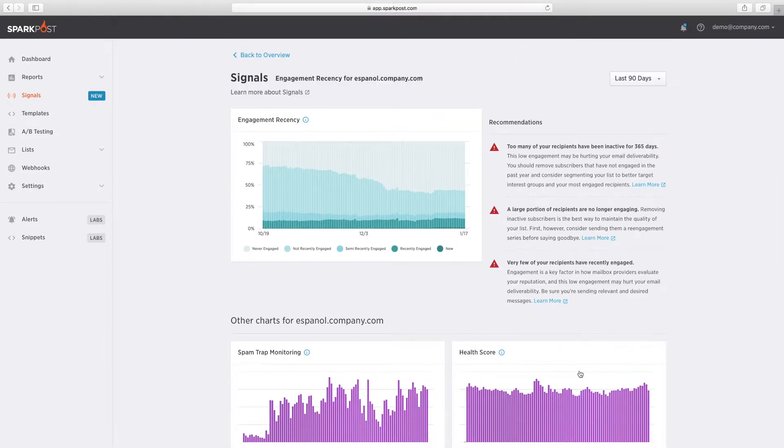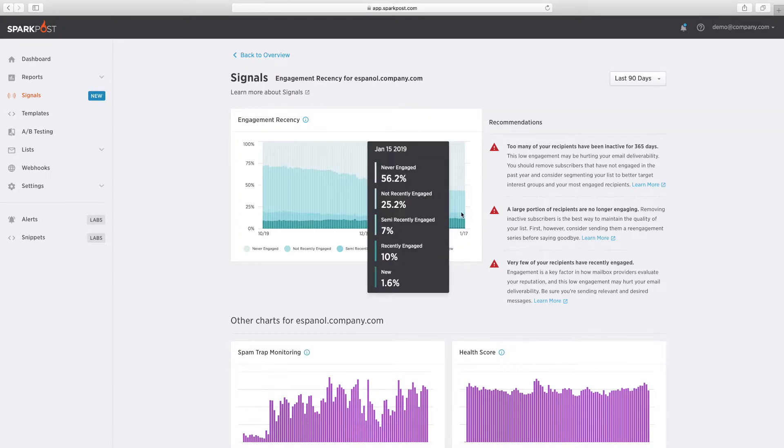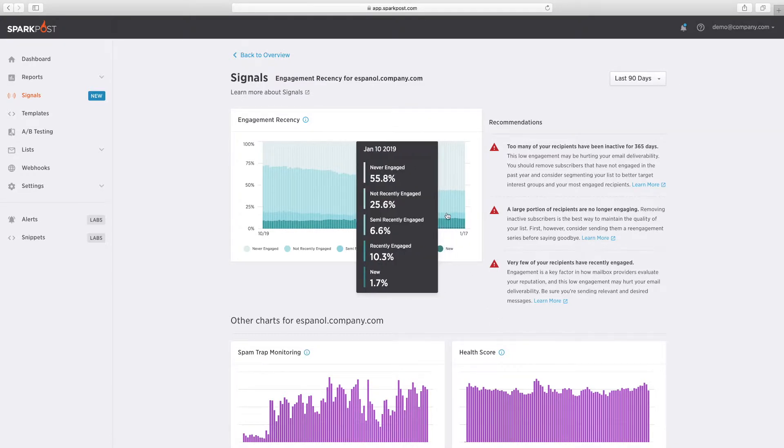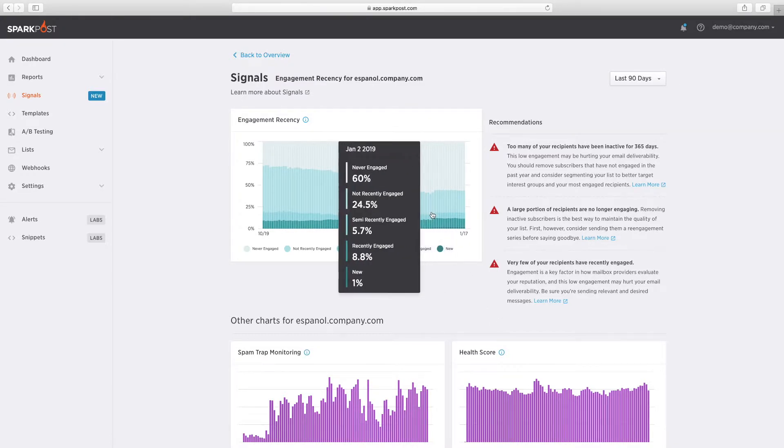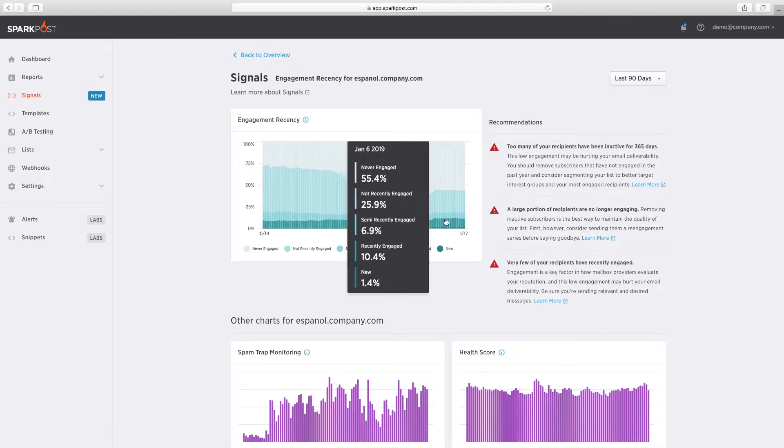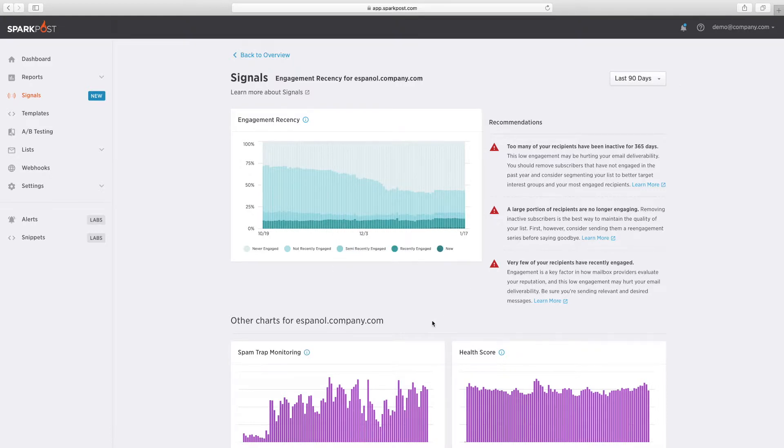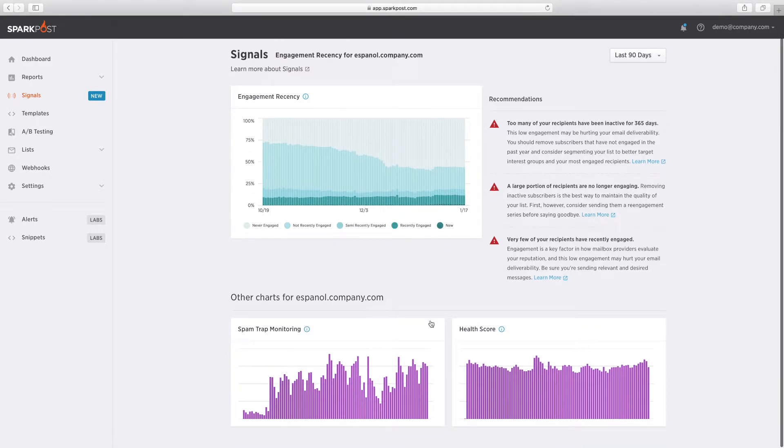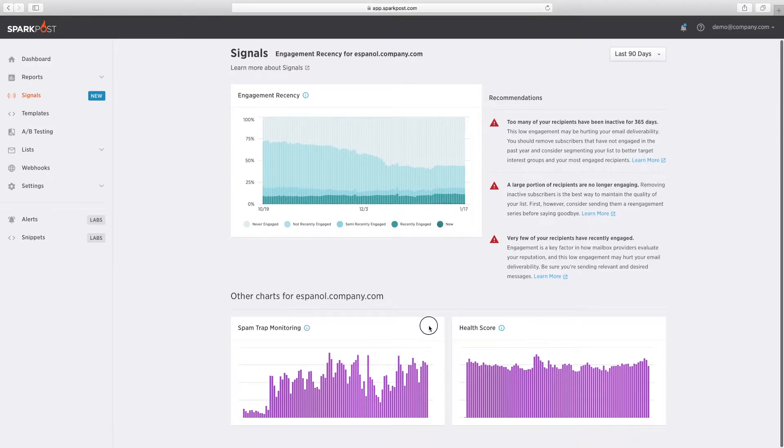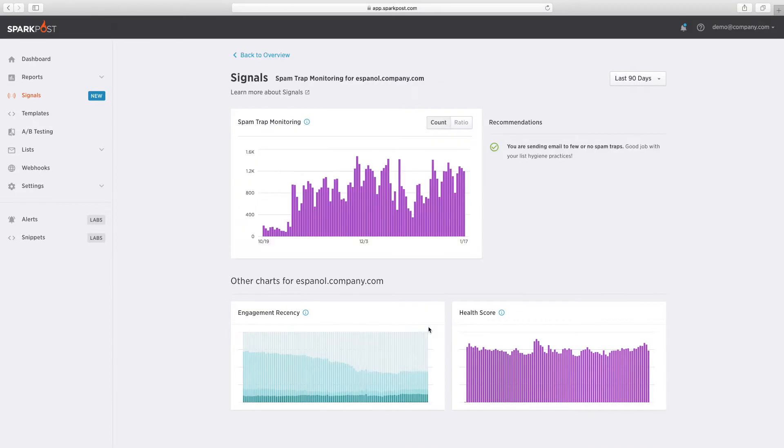Our engagement recency feature shows you how recipient engagement affects your email performance and how to optimize your sending to reduce unsubscribes, bounces, and spam complaints.